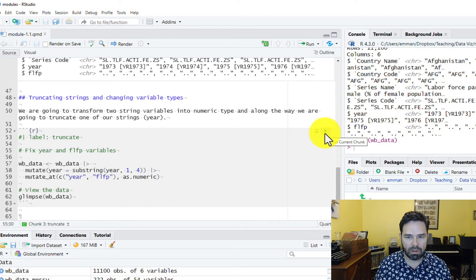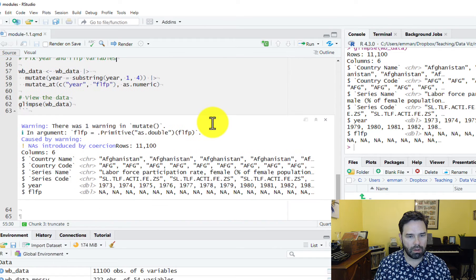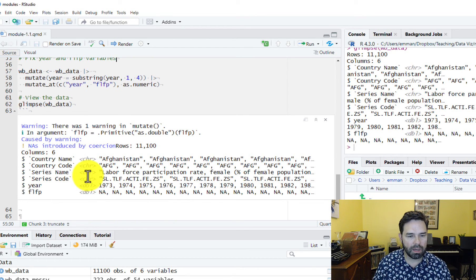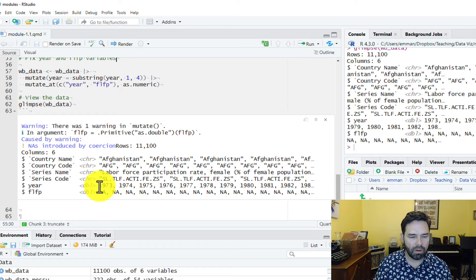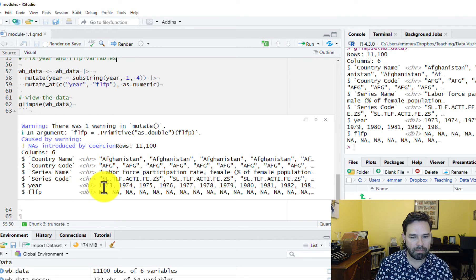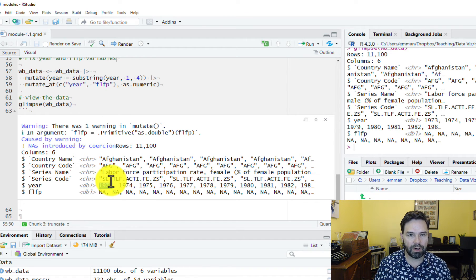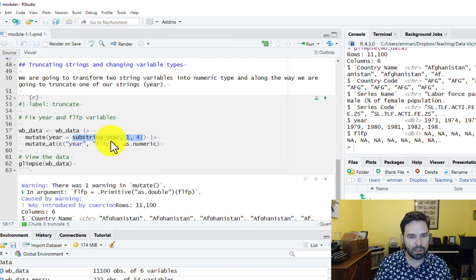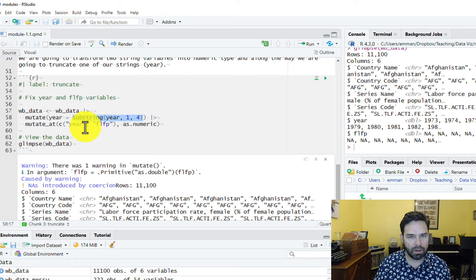Let's run that and see if it worked. It's telling us 'NAs introduced by coercion,' and that is fine — it just means there's a lot of missing data. What we want to see is that we have numeric variables. Year and female labor force participation are now doubles, which is a numeric format, and we see that the year variable is truncated the way we wanted. R first truncated the string and then converted the year variable into numeric.